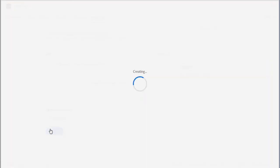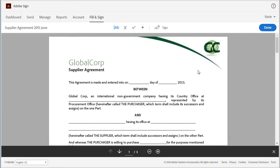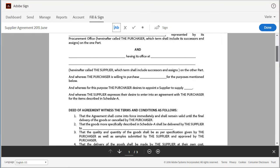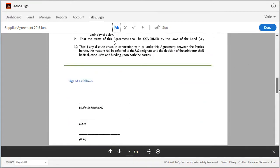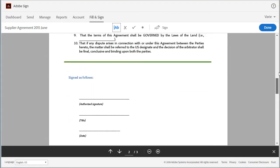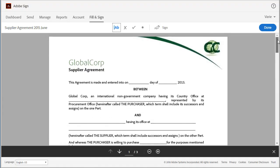So here's the document I need to complete. There are a few fields on here that I need to fill out and I can do that with these tools here at the top.